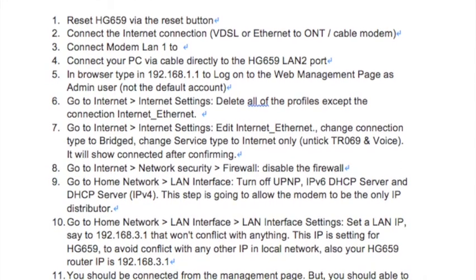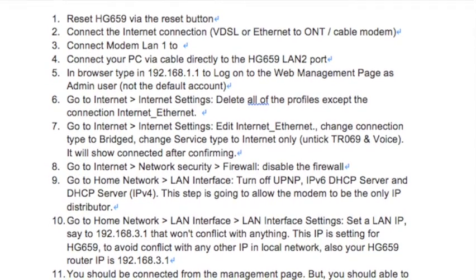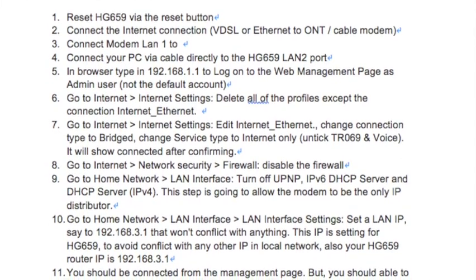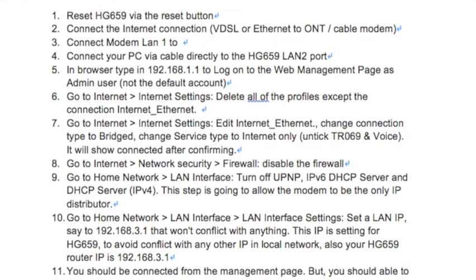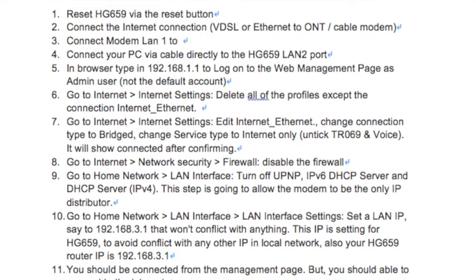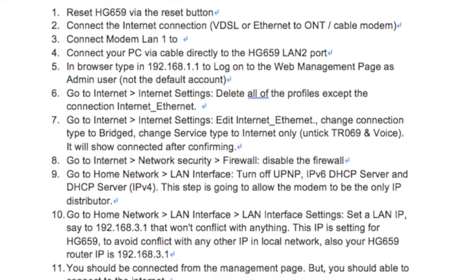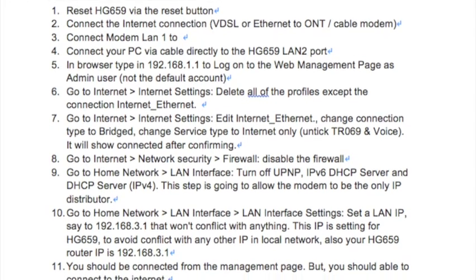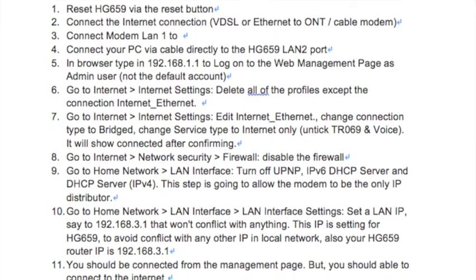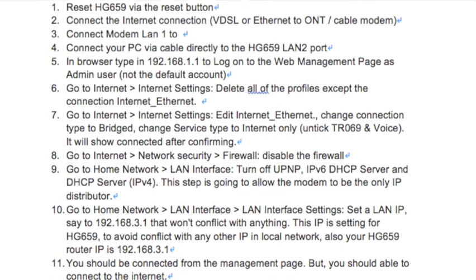Step 6: Go to Internet > Internet Settings and delete all of the profiles except the connection named internet_Ethernet.